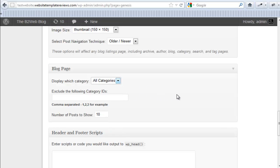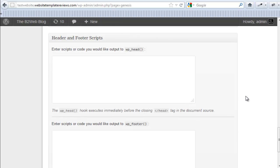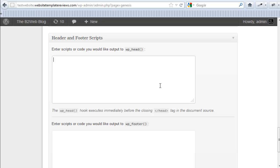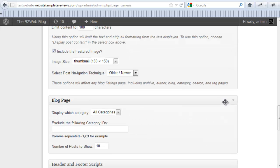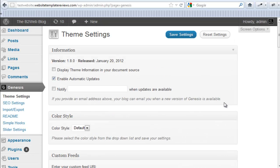You can dictate your blog page with any particular categories that you want to display, exclude categories, and that way you can customize how your actual blog page will display. You can include any scripts in the header or the footer. Like for example, Google Analytics is a place where I put it in the header box there.